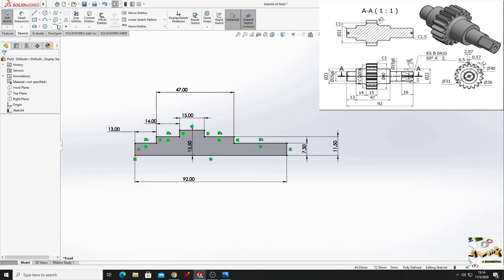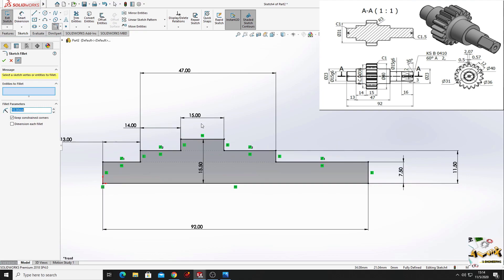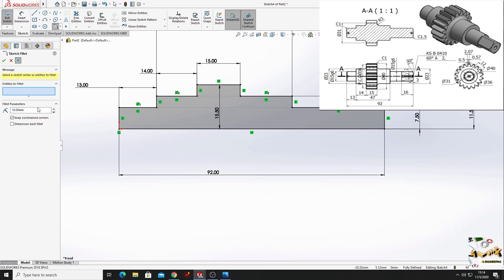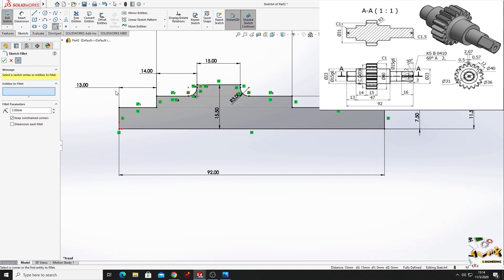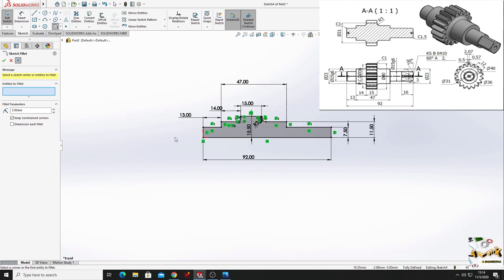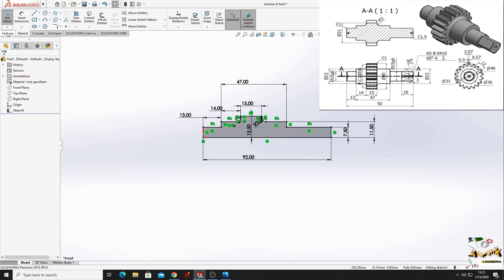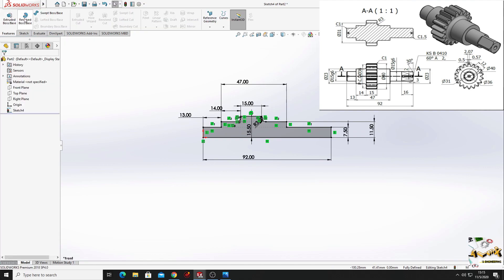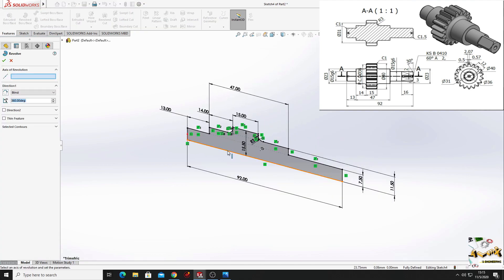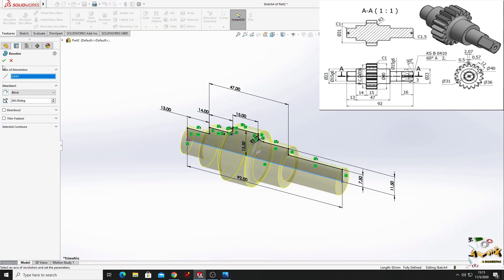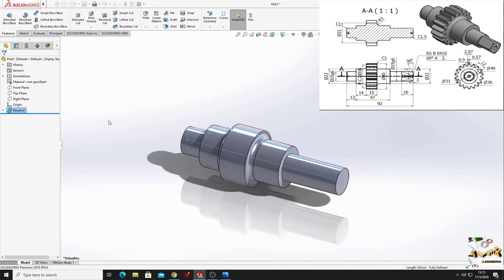Now we'll use sketch fillet. Here we'll put the radius 3 millimeters and we'll select these two points. Press okay. Now we'll go to features, we'll use revolve boss base. We'll select this line and we'll press okay.